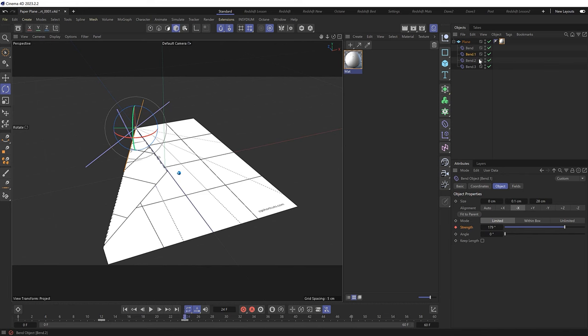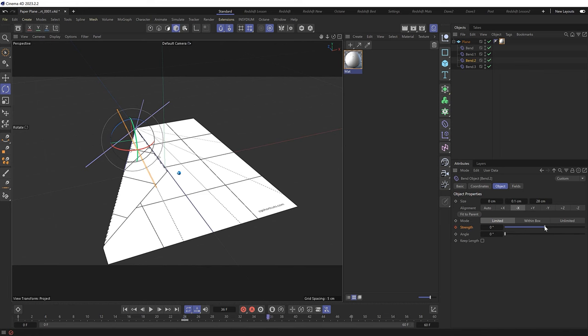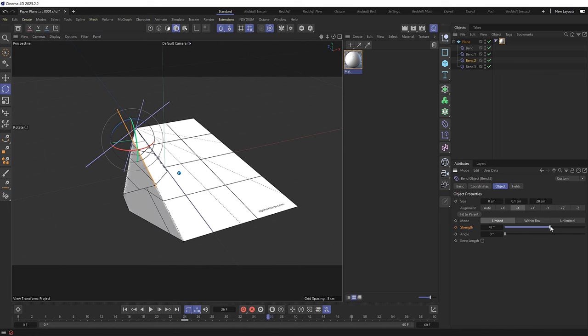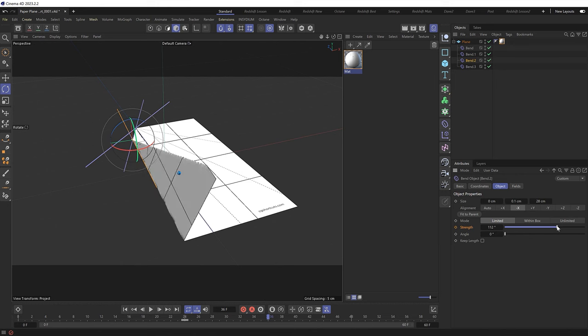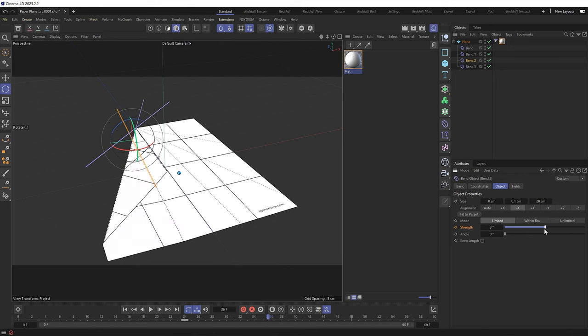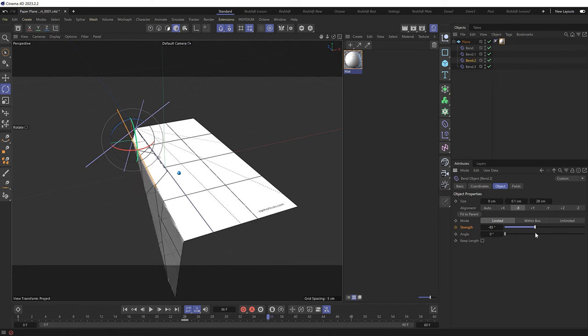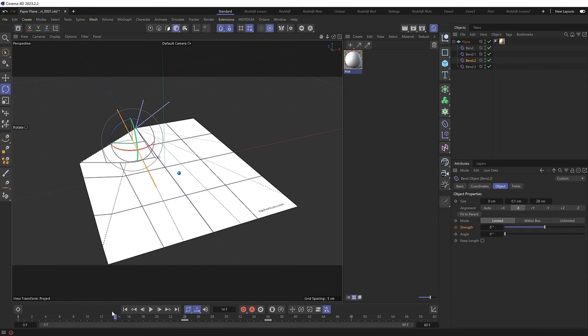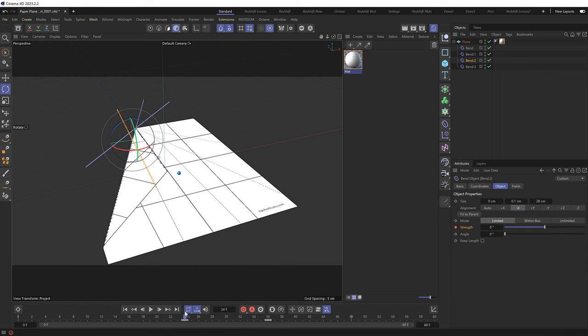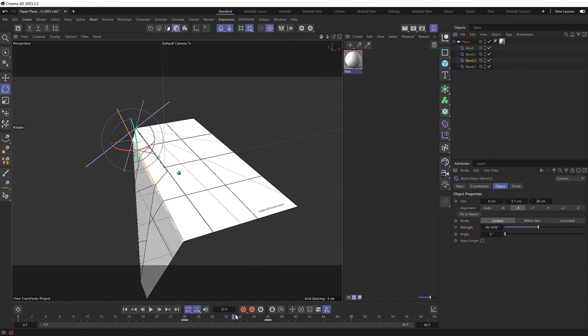So let's move on to bend number three. And we'll keyframe the strength at zero on frame 24. Then we'll take this ahead another 12 frames. And see which way we need to fold this. And I think this time we don't want to fold it this way. Because this is actually the wing. So we need to fold it back the other way. So that's going to be negative 90 degrees instead. And we'll keyframe that. So now we've got that folding in. And the wing folding out.